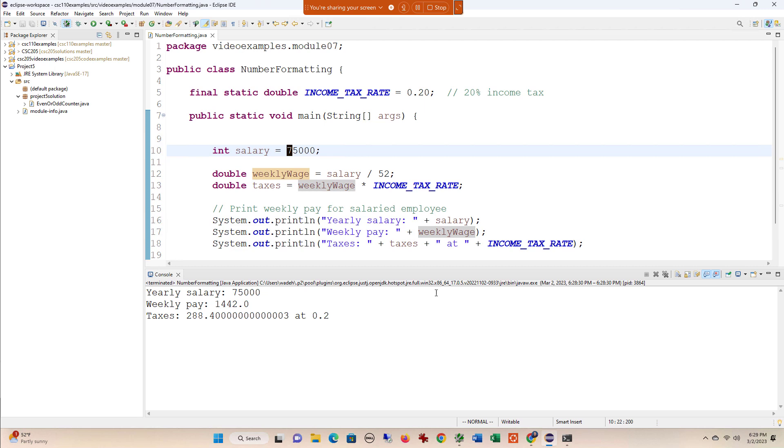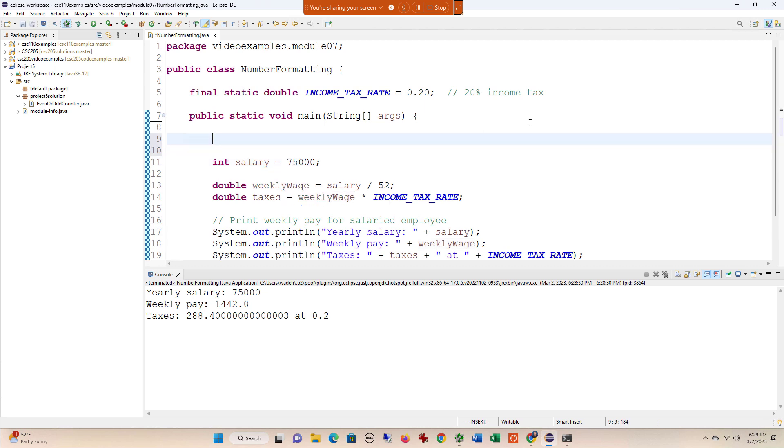Fortunately, this is something that's so common that Java provides us a special class called NumberFormat, and we'll start with the percent format.